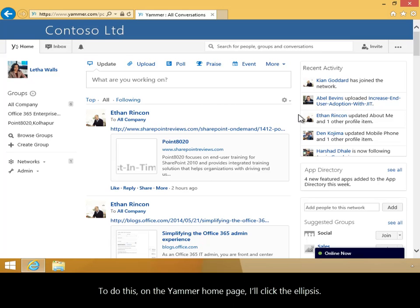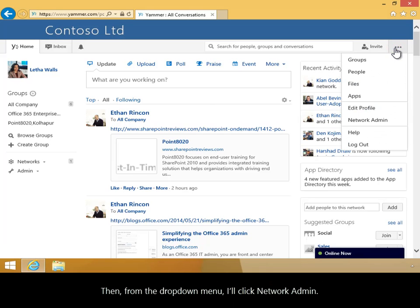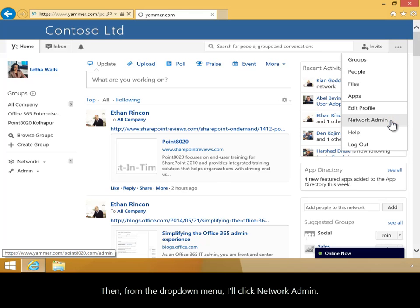To do this, on the Yammer homepage, I'll click the ellipsis. Then from the drop-down menu, I'll click Network Admin.